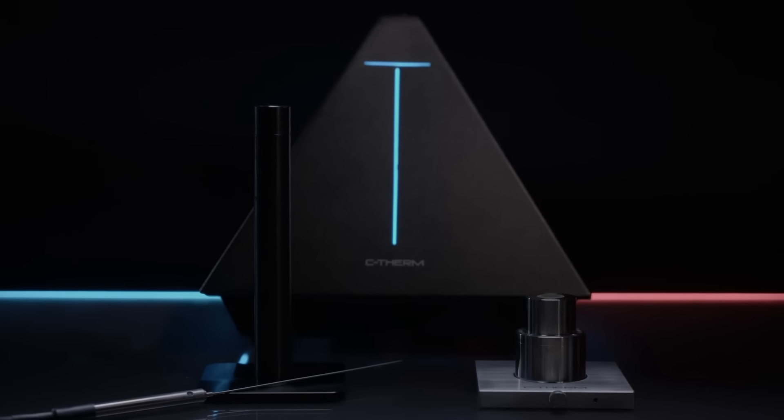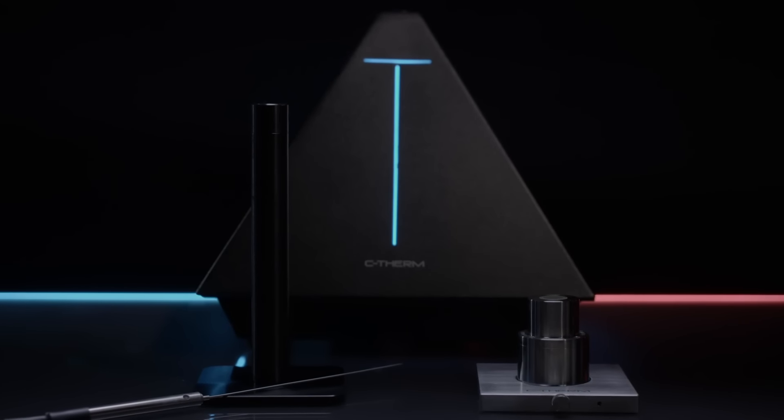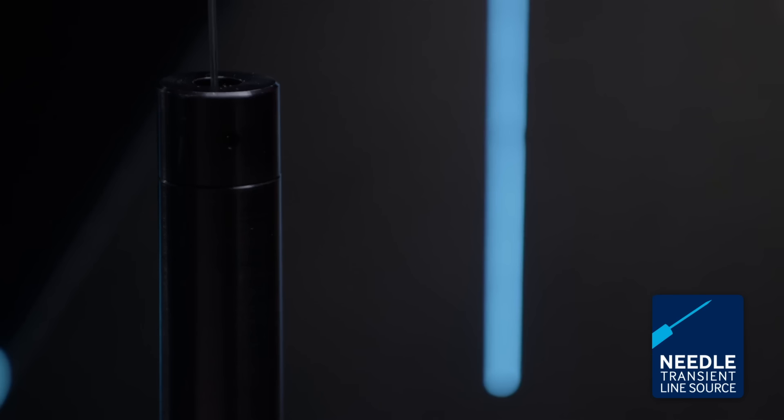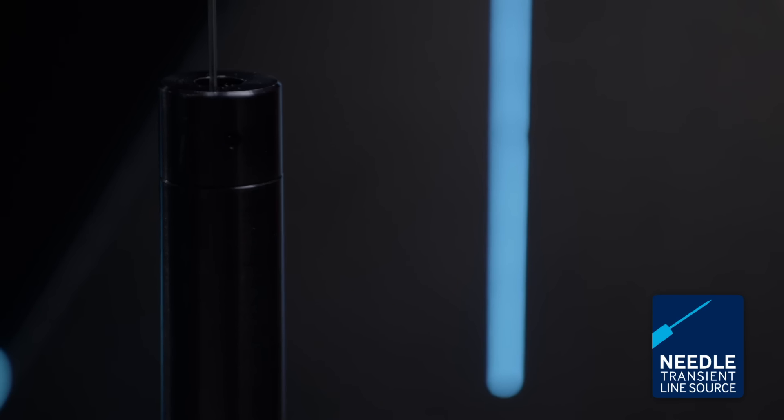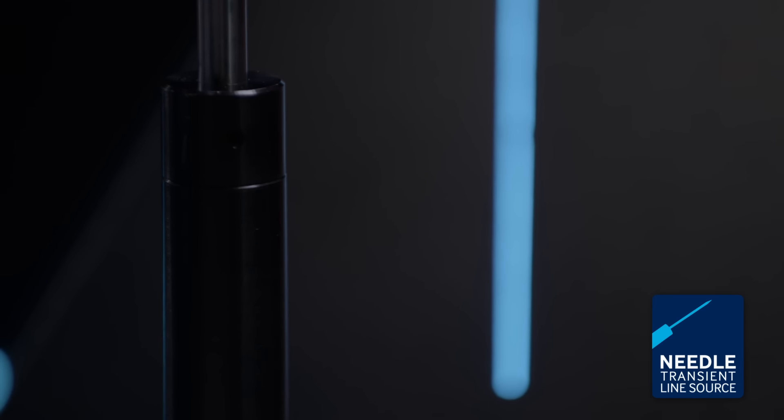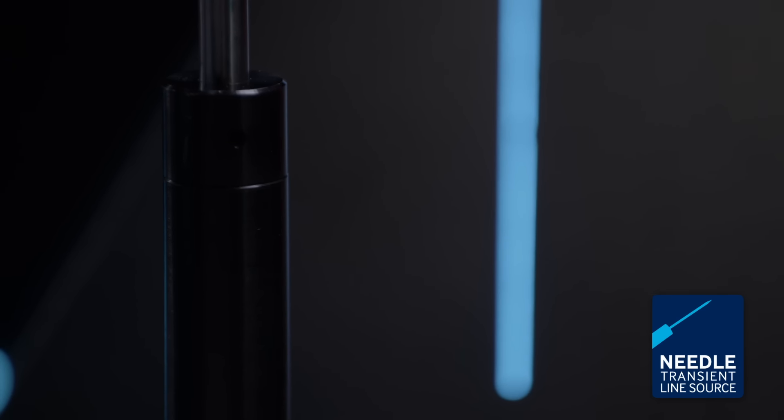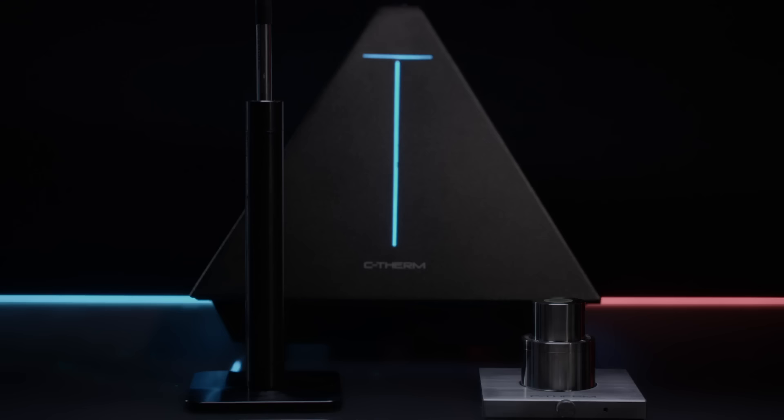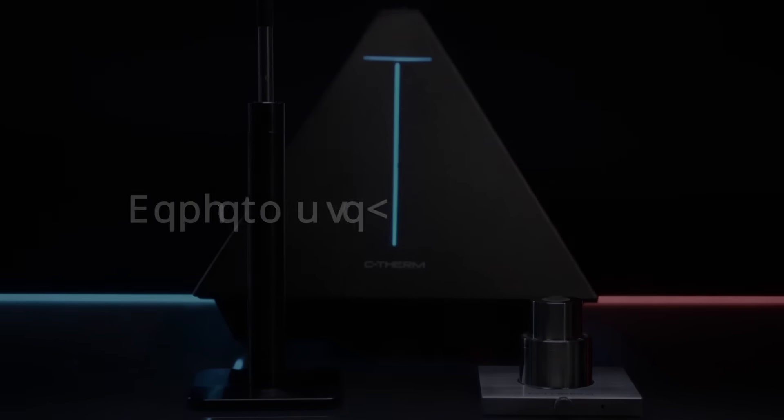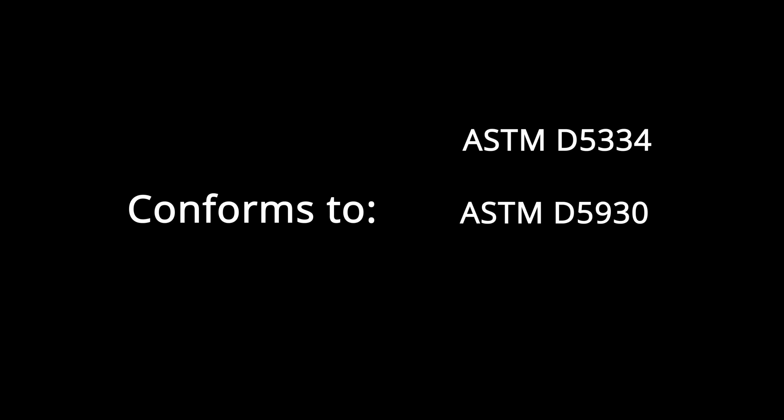Sheathed in stainless steel, the TLS, Transient Line Source Needle method, offers maximum robustness in thermal conductivity testing. TLS is best suited for granular materials, polymer melts, soils, slurries and gels.